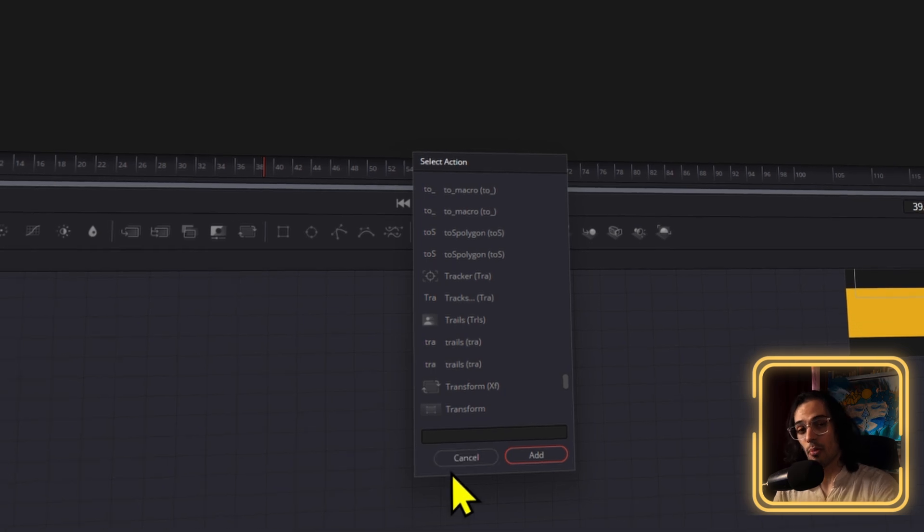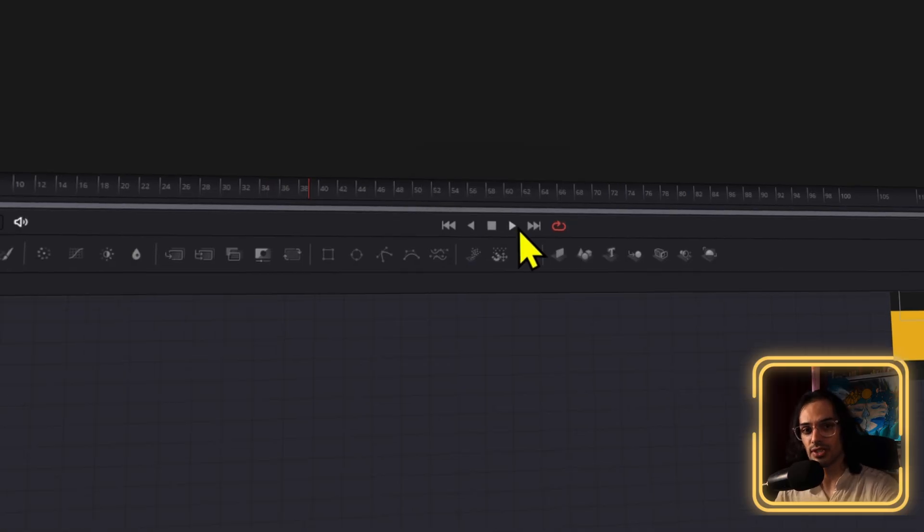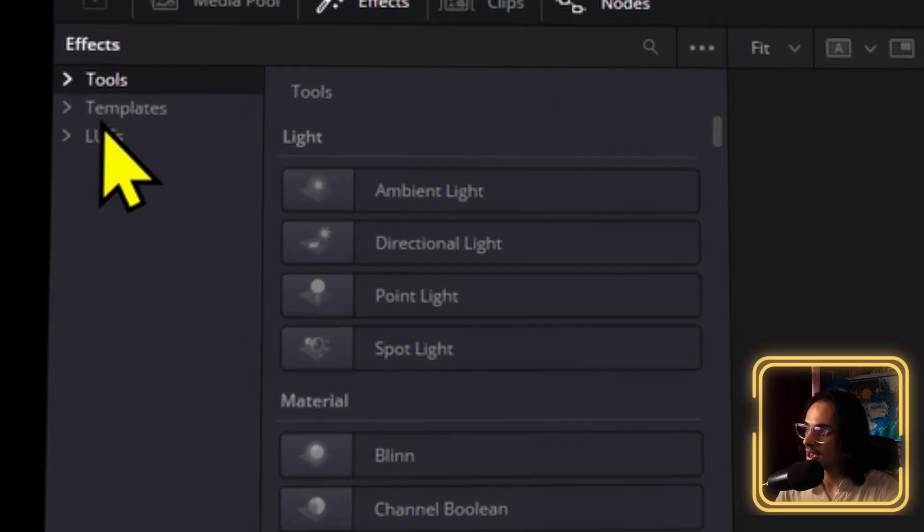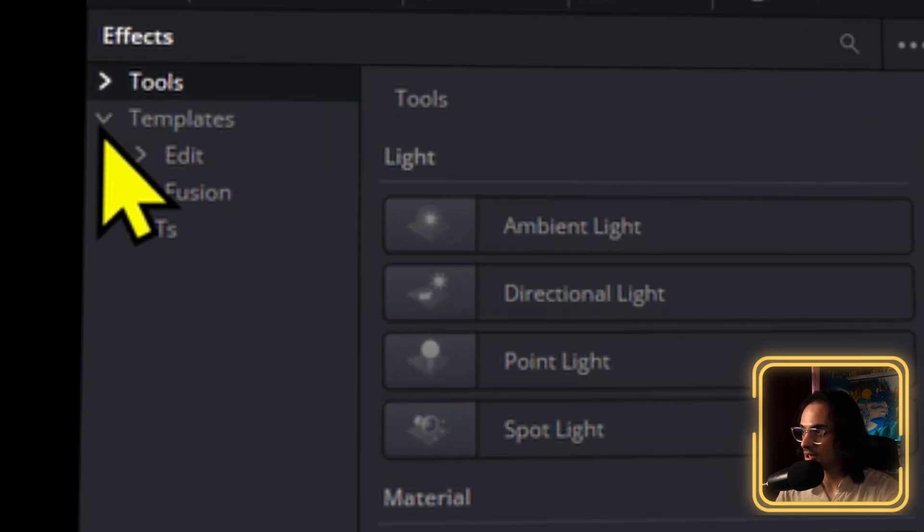But it turns out that if you want all your effects, generators, titles, and transitions to show up in Fusion when you press Ctrl and Spacebar or Ctrl-Shift-Spacebar, what you first have to do is click up here in Templates.